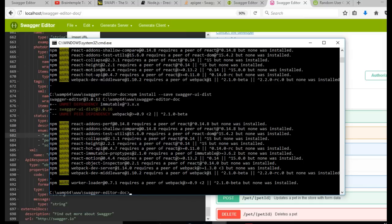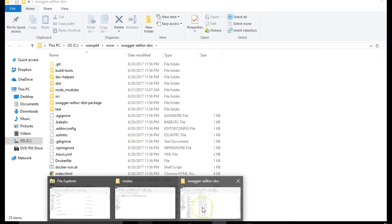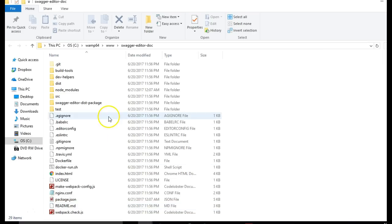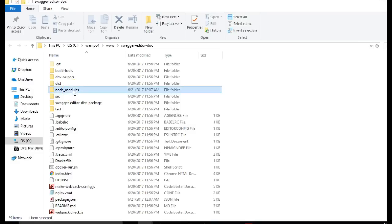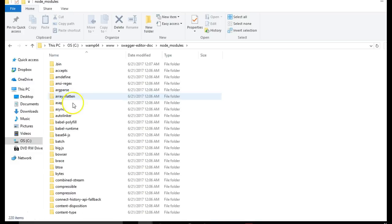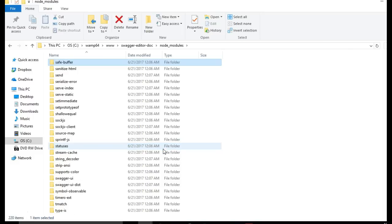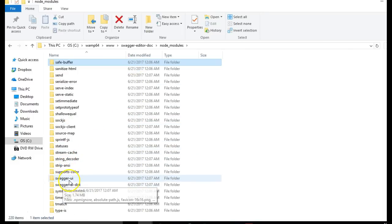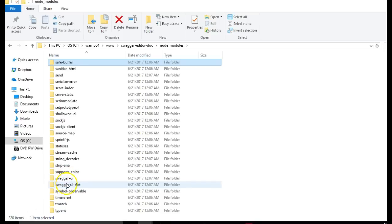We will open our folder. You will notice a node modules folder. When you open the folder, you type S. And we are looking for Swagger where it's installed. As you can see, we have two things installed. Swagger UI and Swagger UI dist.